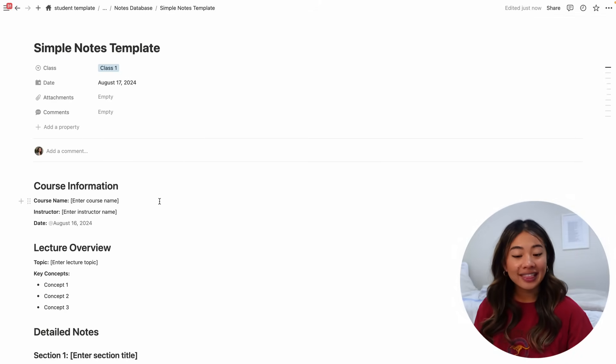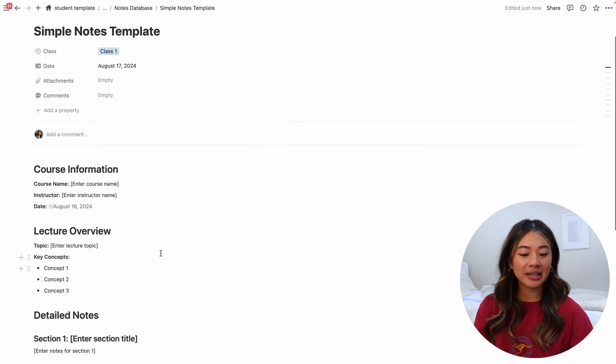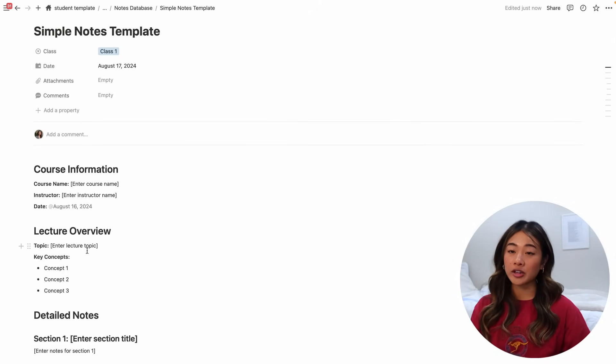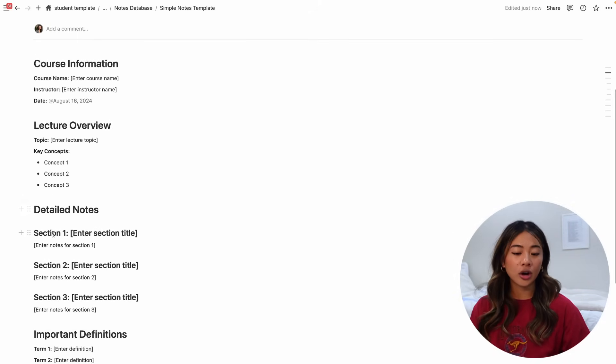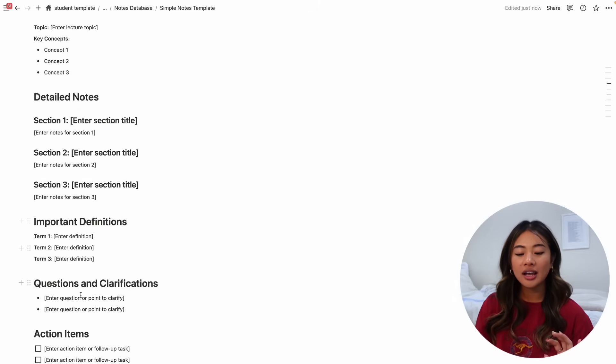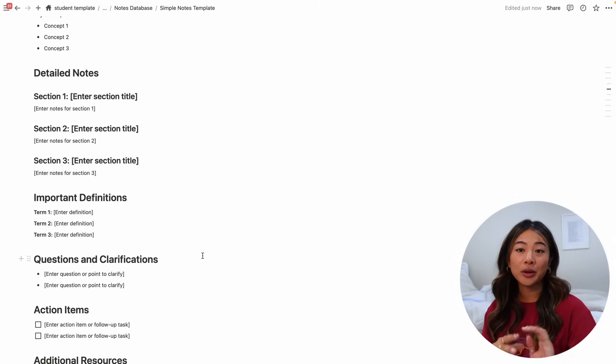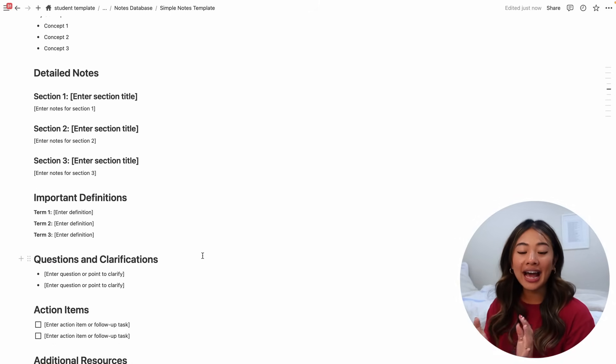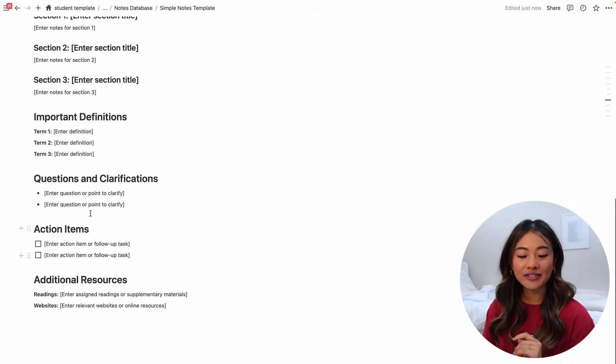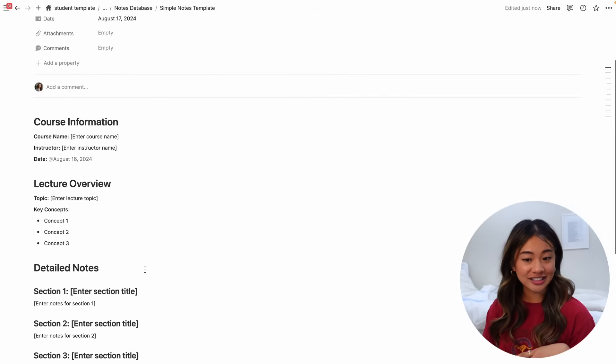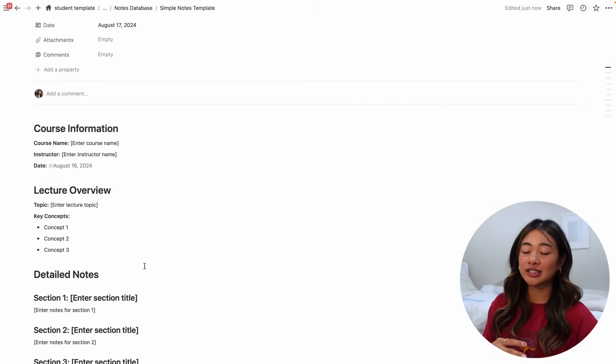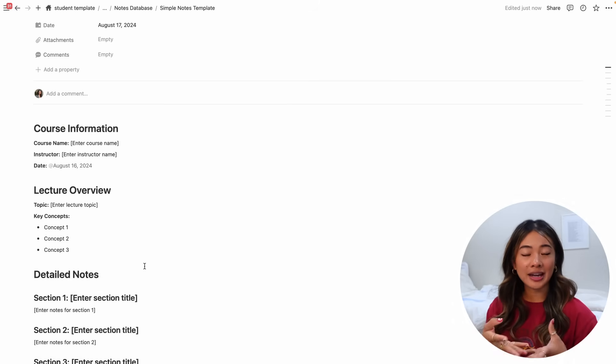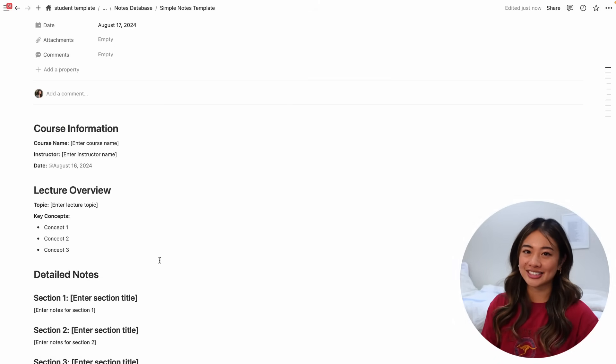I always like to make things small text and full width over here just for looks, but you can keep it as it is. And this template has stuff like the course information, a lecture overview of the topic and key concepts. You can go ahead and add more detailed notes here, important definitions, if you have any questions that you want to ask at the end of the class or during office hours, as well as any action items. So this way you don't have to start from scratch and you have this very lovely template that you can open up when you're in lecture.